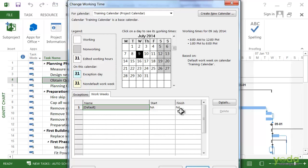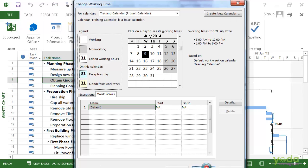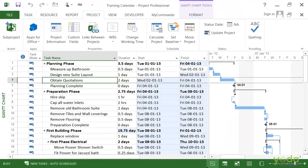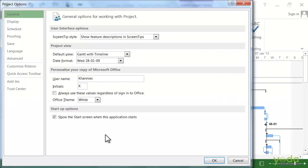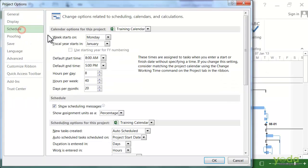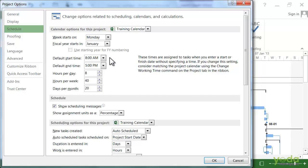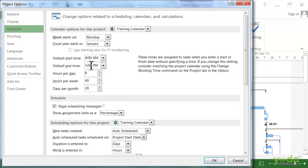Click OK to close the Change Working Time dialog box. Then go to the File tab and click on Options. Go to the Schedule category. The thing we have to do is match the hours per day, the hours per week, and the days per month. That way Project knows how to convert the duration to work hours. In this case, the hours per day is set to 8, but right now we have work days that go from 8 to 6.